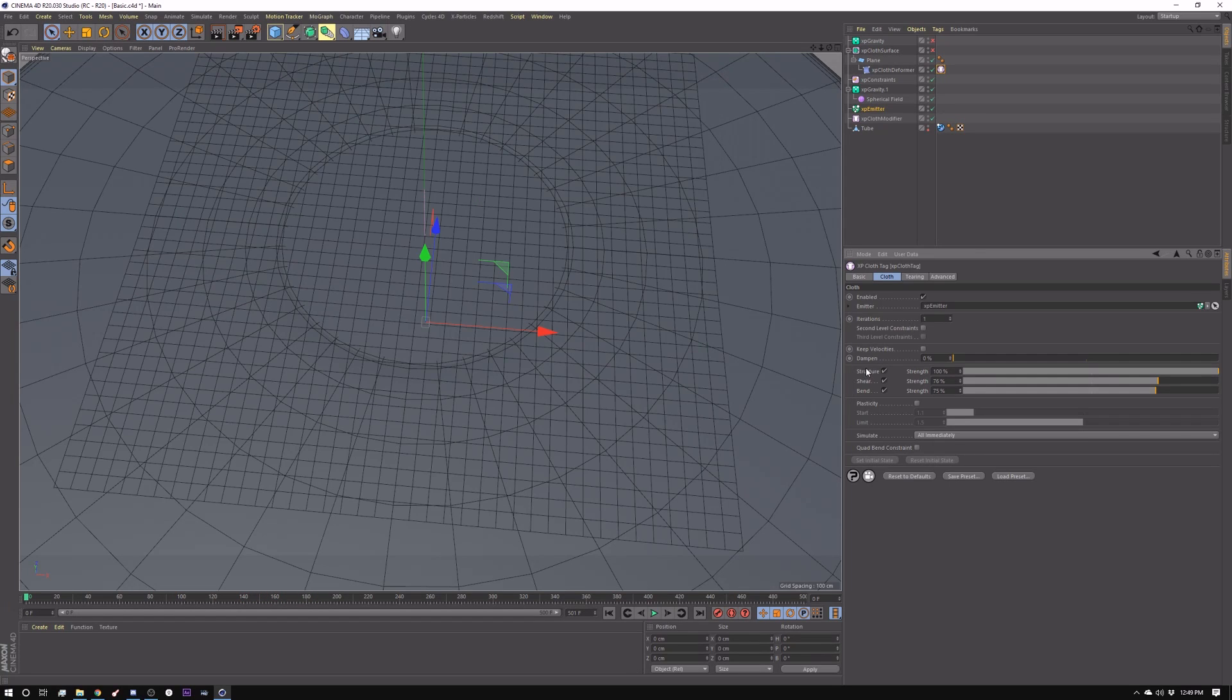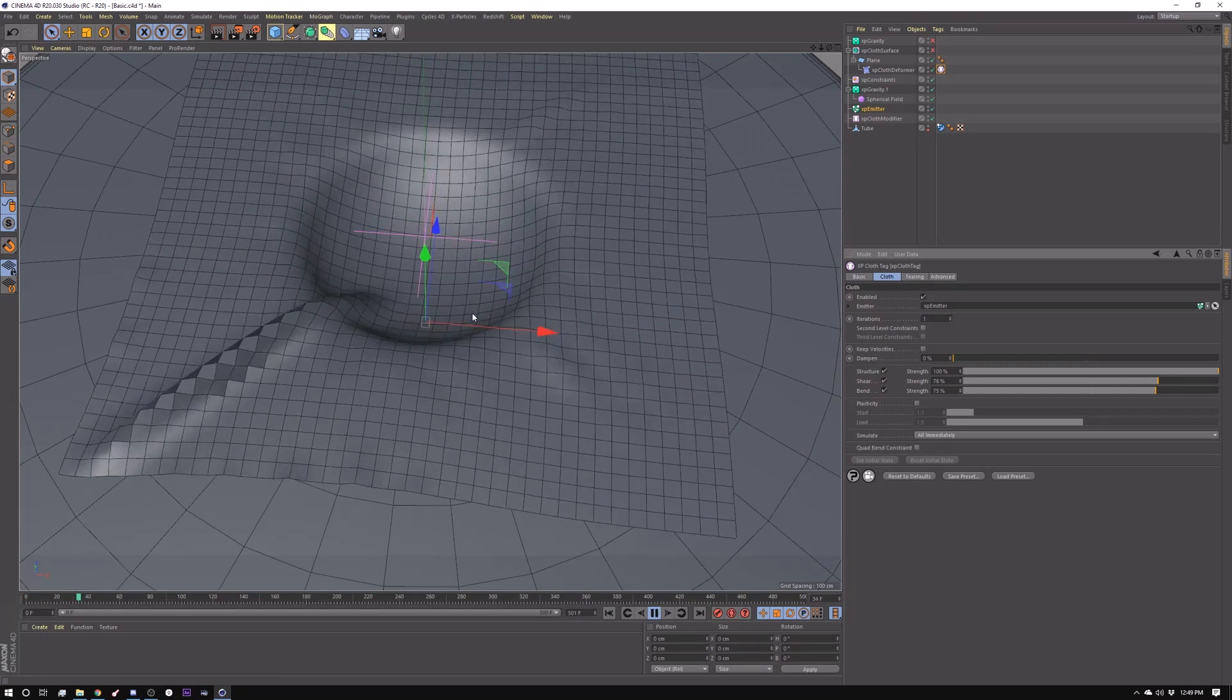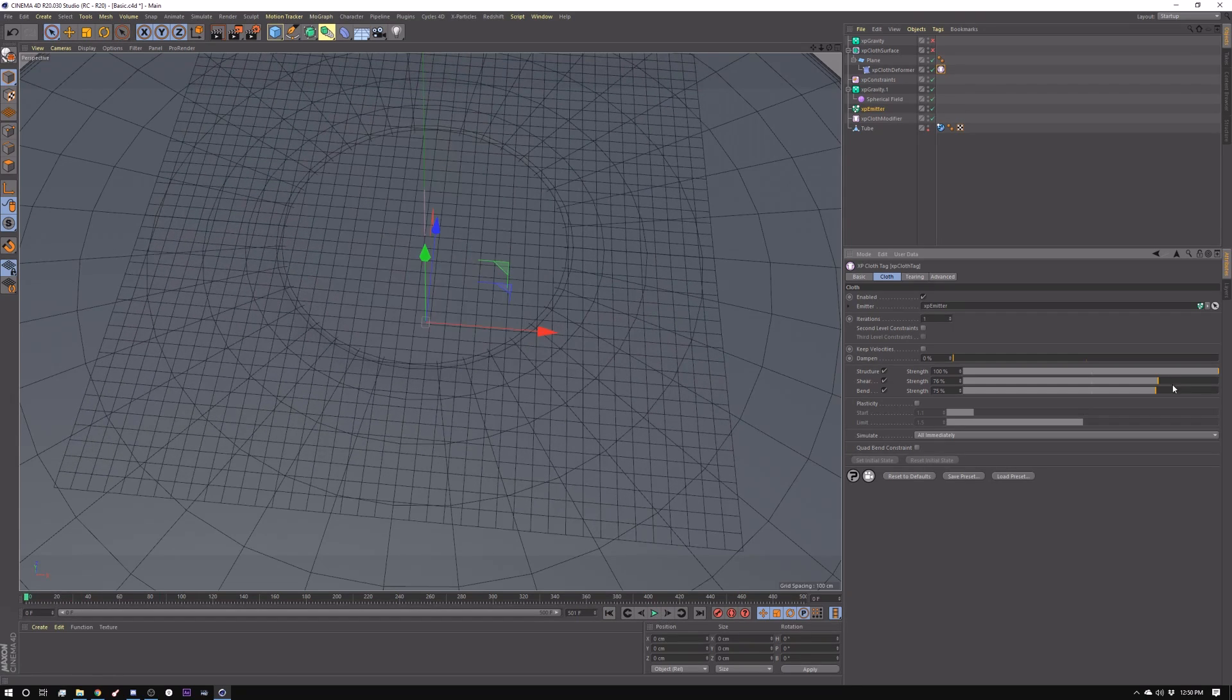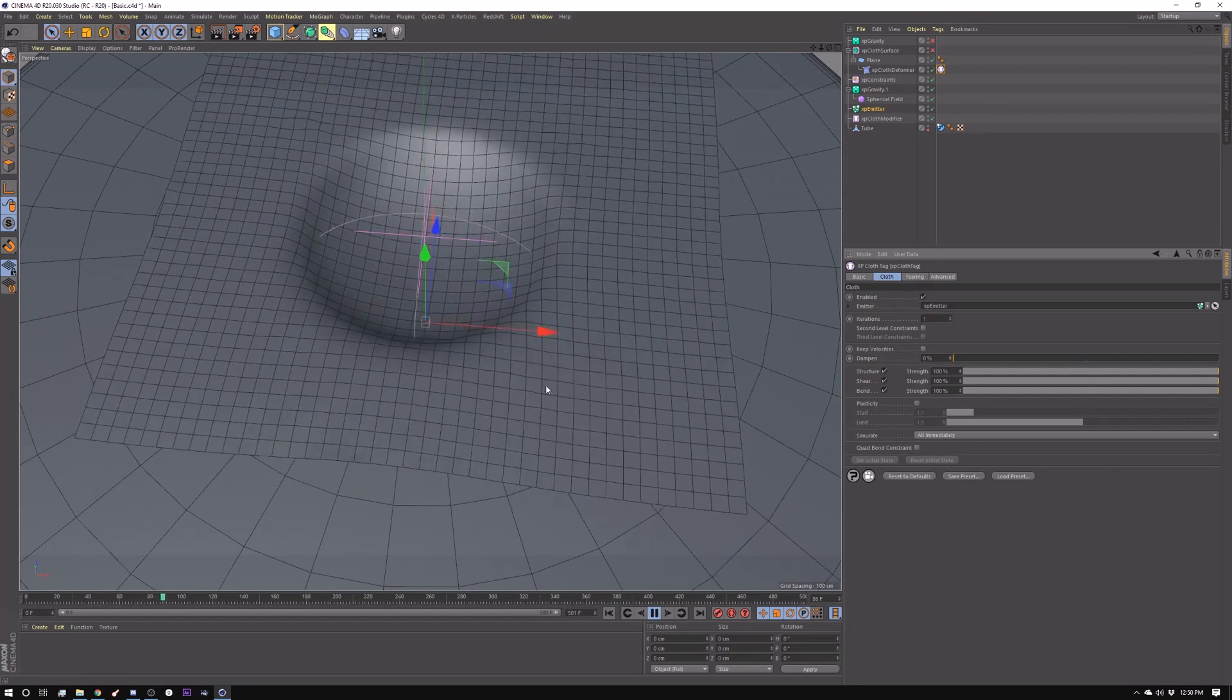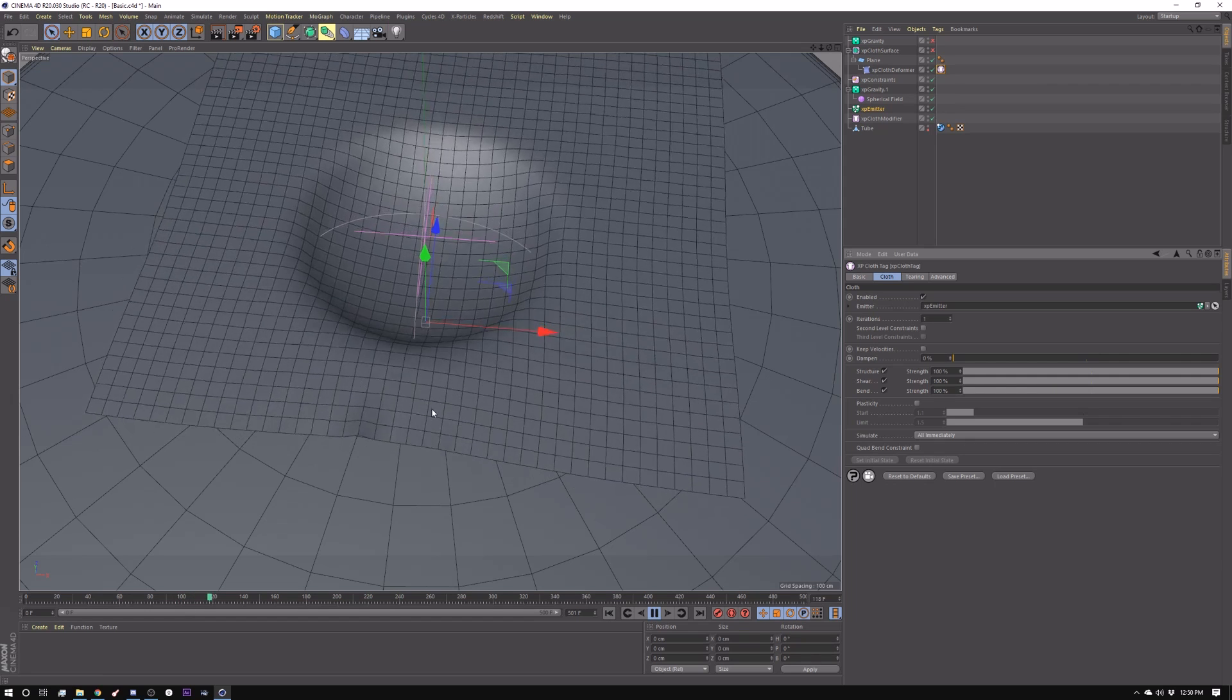Then you have these three settings here: Structure, Shear, and Bend. And I'm just dropping down my Shear Strength and my Bend Strength so that it folds up a little better. Let's say that I had this up a little higher. It resists the bending more. In these settings, you want lower if you're trying to simulate something thinner.